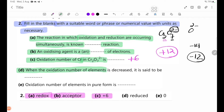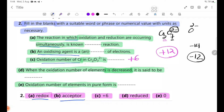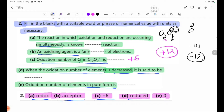Number D: When the oxidation number of an element is decreased, it is said to be blank. The answer is reduced. Number E: The oxidation number of elements in their elemental form is blank. The answer is zero. An oxidizing agent is an acceptor of electrons. The oxidation number of Cr in Cr2O7²⁻ is plus 6. When the oxidation number decreases, it is reduced. Oxidation number of elements in elemental form is 0.